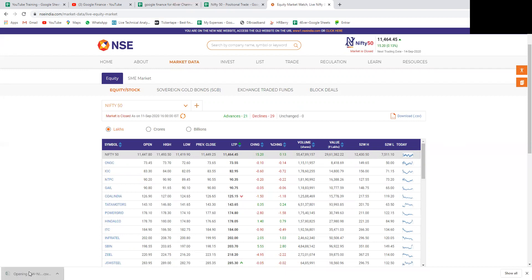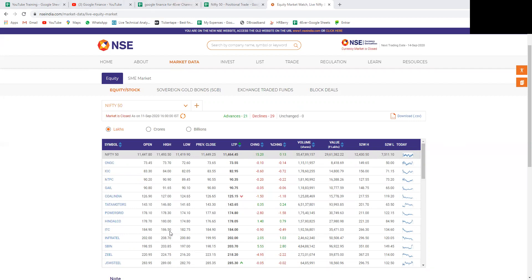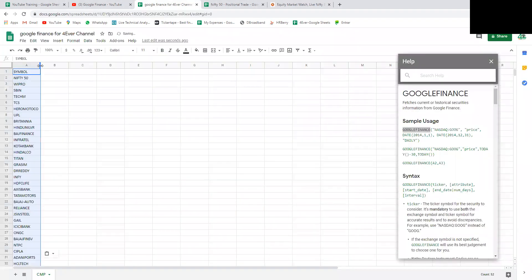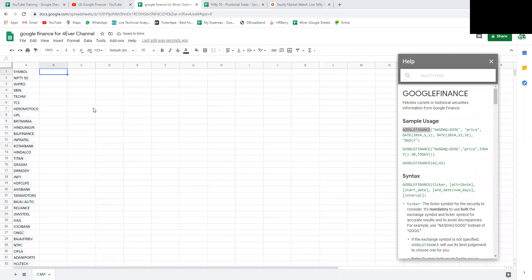This is the LTP, latest traded price or CMP current market price. Let's download this. I'm opening that Excel so I can copy paste the information. Let me get the symbol and paste it here. Then get the LTP.